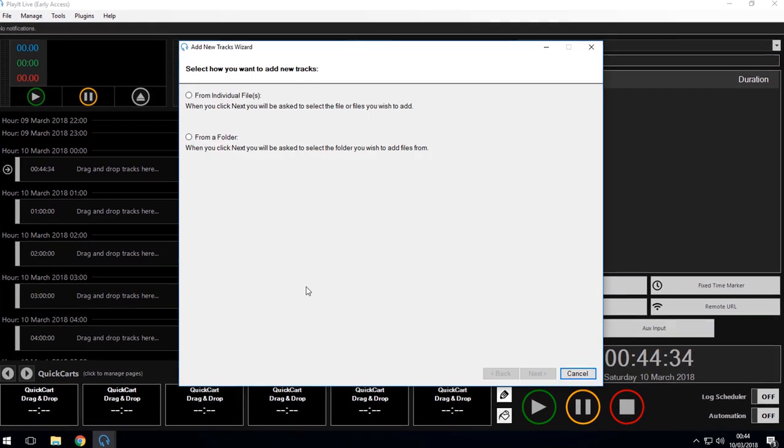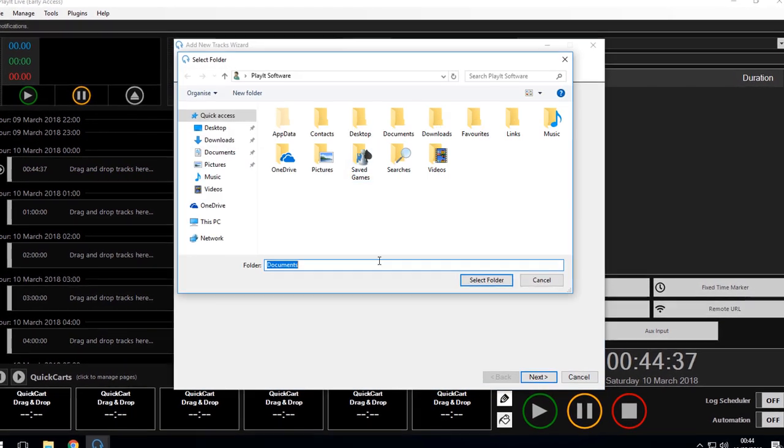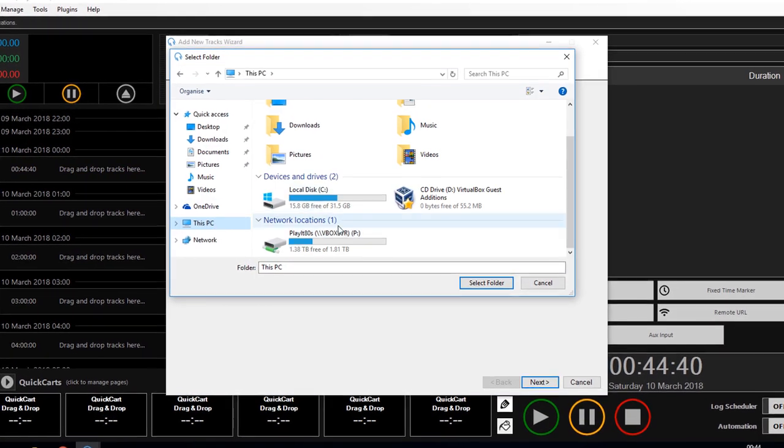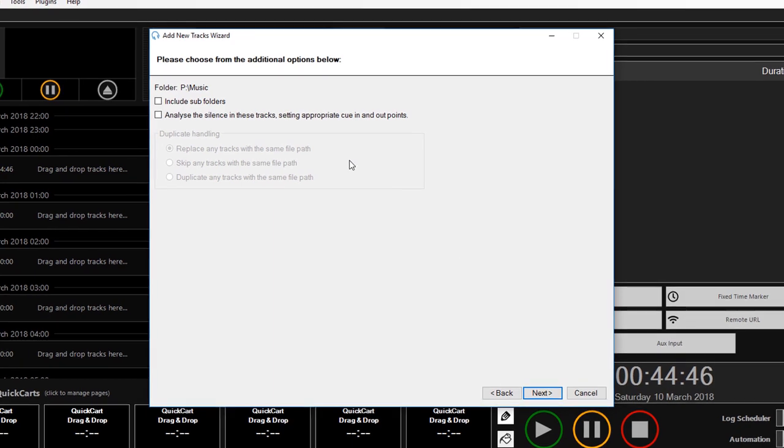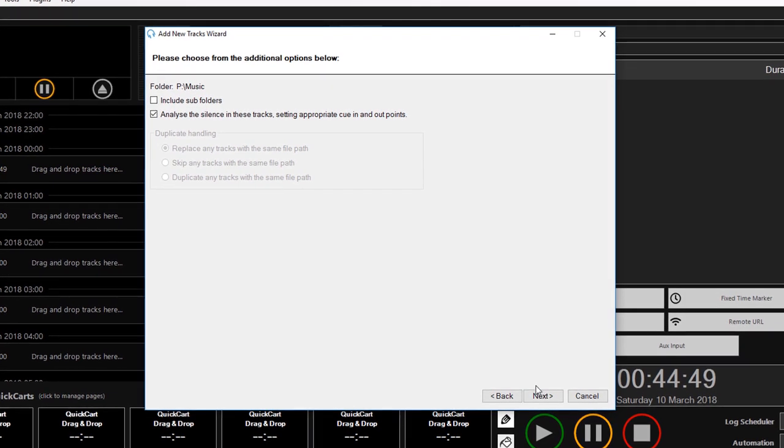Jason Owen here from PlayIt Software, just going to show you how to set up a very basic station for remote voice tracking.